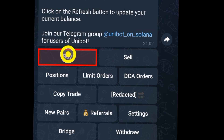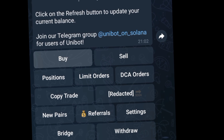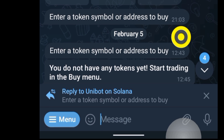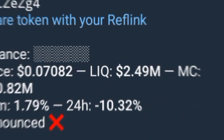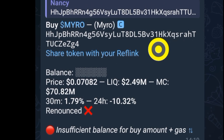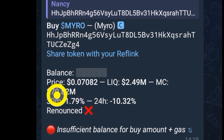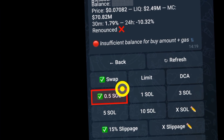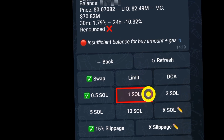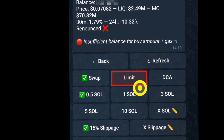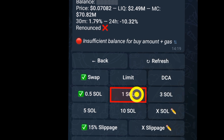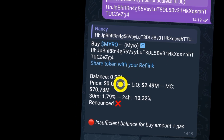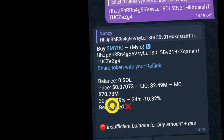Once you have funds in your Unibot wallet, the next step is to buy. Click on the buy button, and it will display a window where you paste the contract address you copied earlier. It will then show more details about the token — the price, market cap, and your balance. You can buy 0.5, 1, or 10 Solana worth depending on how much you have. Click on your chosen amount and proceed — the transaction will go through.